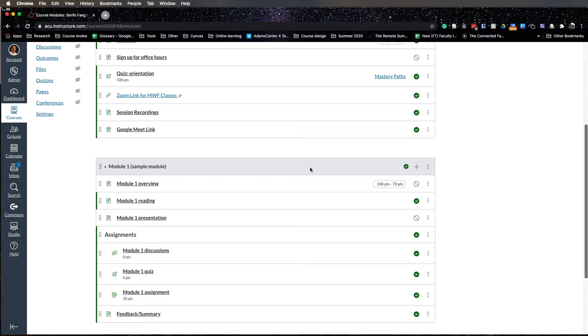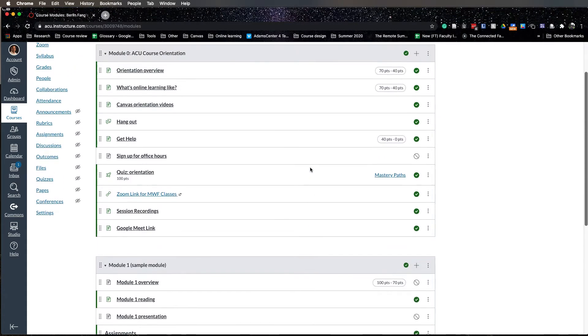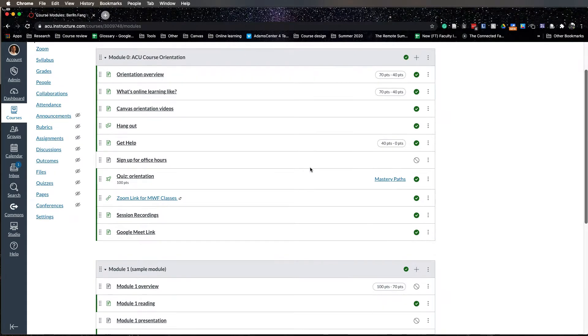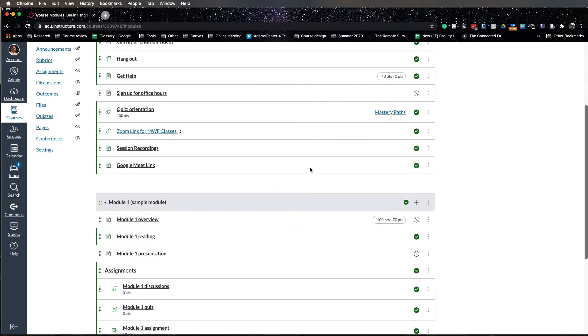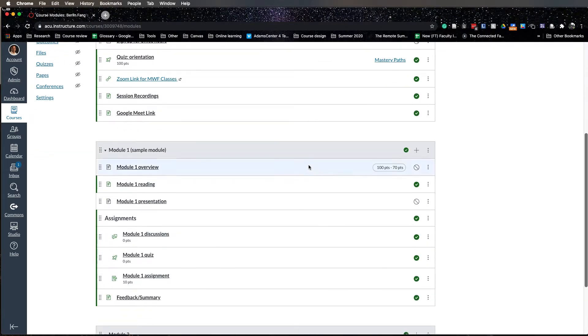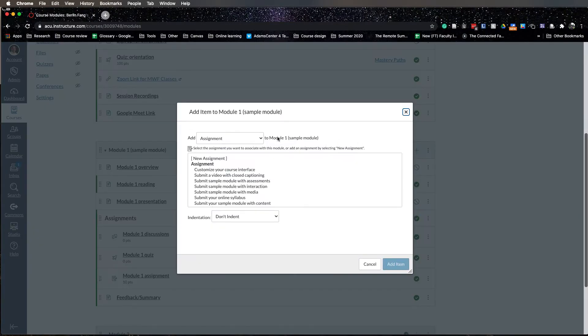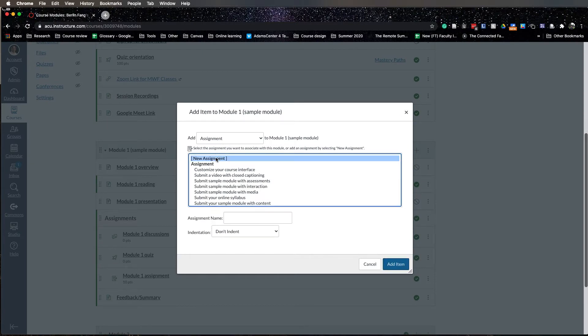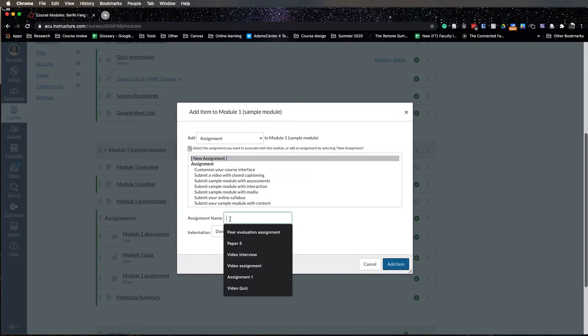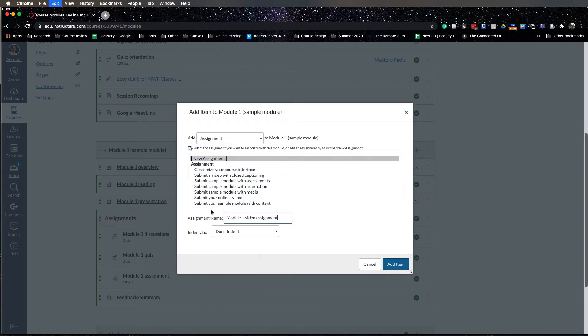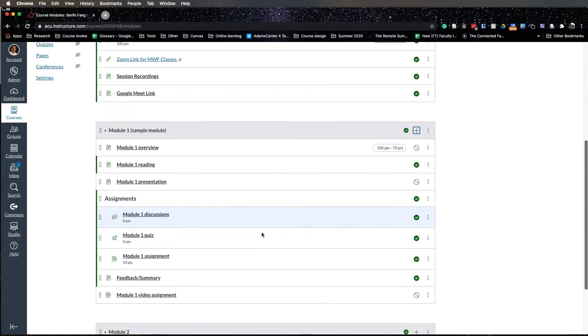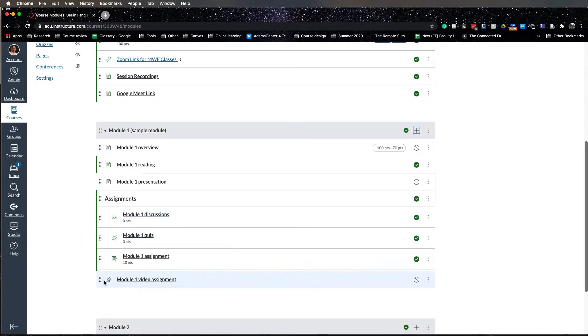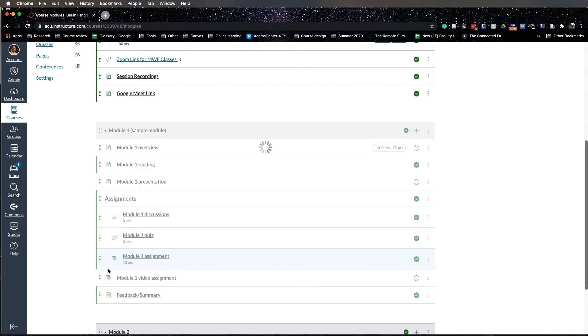In this tutorial I'm going to show you how to create a video assignment. You go to your modules and you create a new assignment and give it a name, video assignment, and add this item and move it where you want it to be.